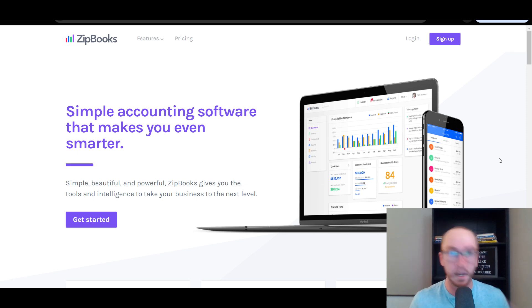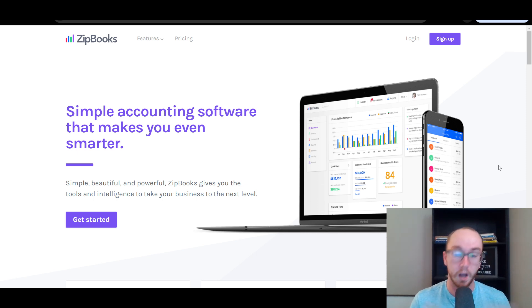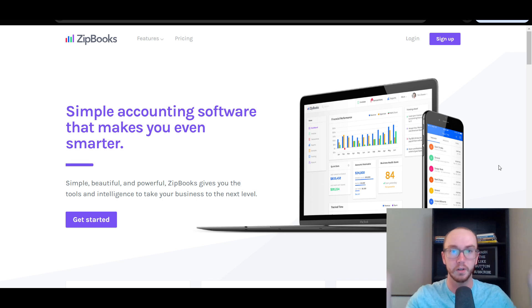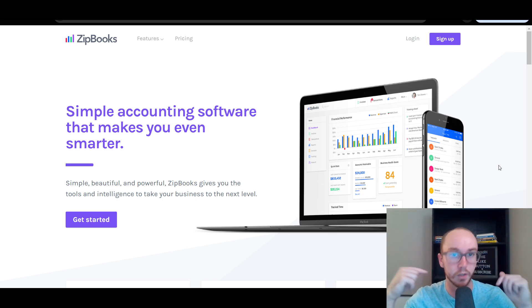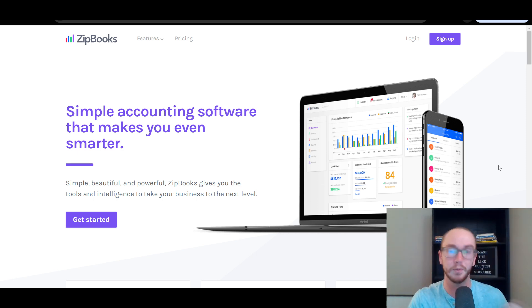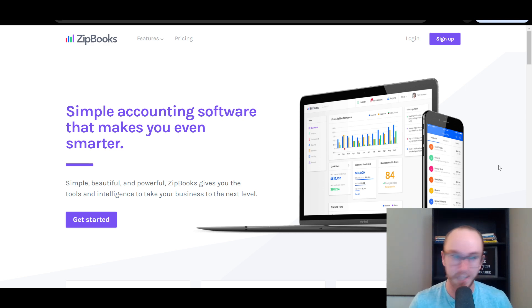I've covered a lot of different accounting software here on the channel, so I figured I would do a more in-depth overview of ZipBooks as well. If you're interested in checking out ZipBooks, you can check out those links down below in the video description — some of which are affiliate links, which is a great way to help out and support the channel. Without further ado, let's go ahead and dive into things.